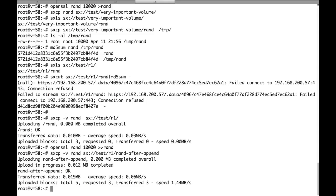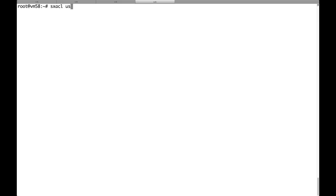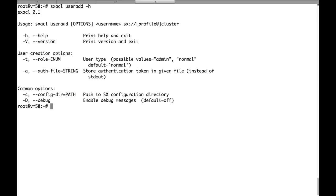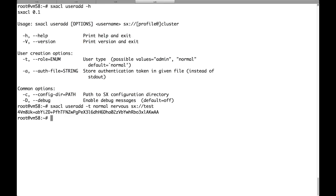So let's try now to add a second user. The tool that we need to use is sxacl. It has a very simple syntax. Just user add, the privilege level that you want to give to the user, in this case normal, and the username. Call it nervos. And the cluster name. This is the access key of the user. And the user will need to provide it in order to access the cluster.